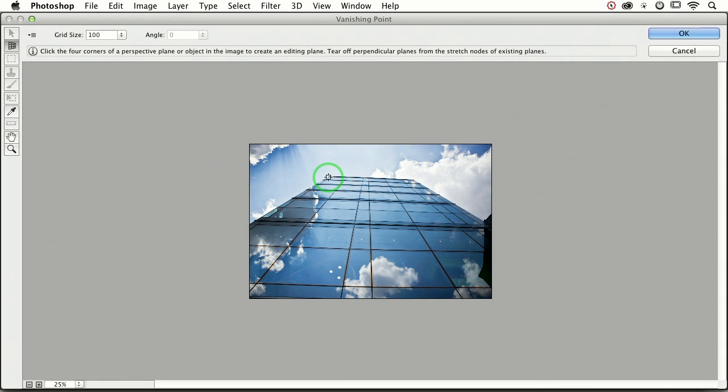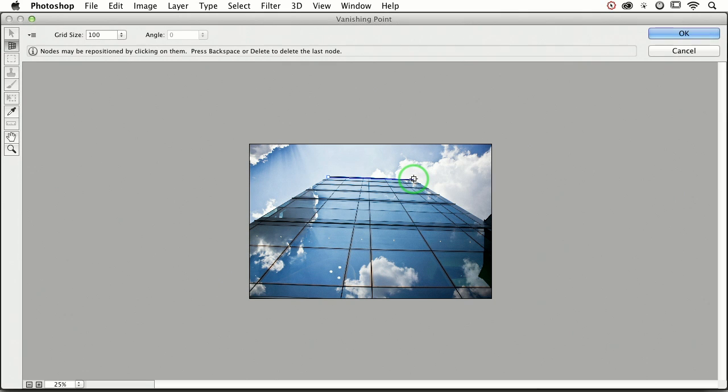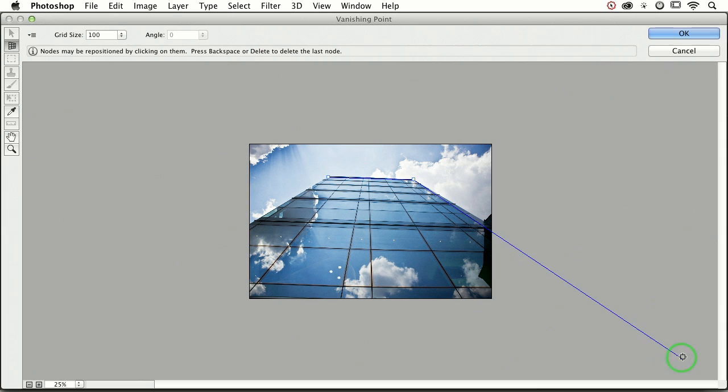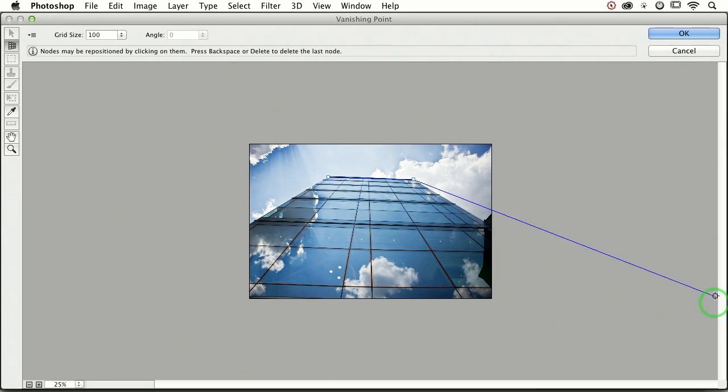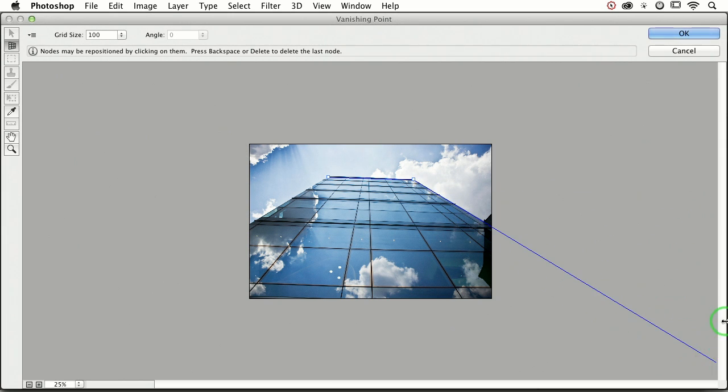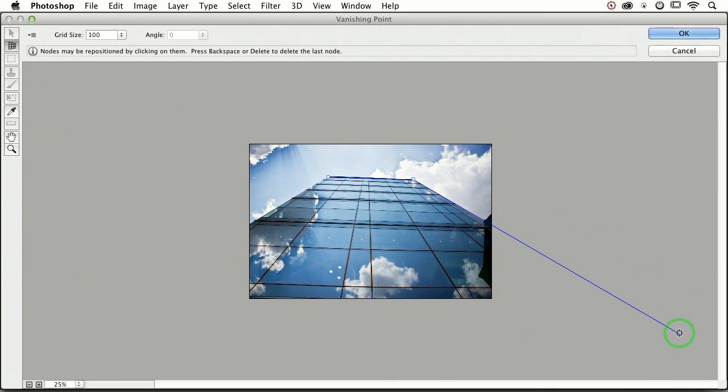Let's click once to set a point, and move over to the other corner of the building and click to set a point. Now let's mouse way down here. I'm just mousing around until the line that Photoshop is drawing matches the angle of the object. So click again.